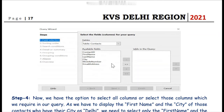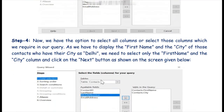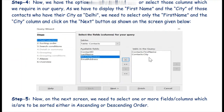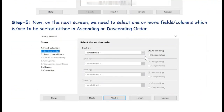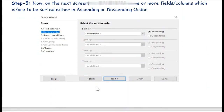As soon as we select the contacts table, all its fields become visible. Using the navigation buttons we can select what fields we need in the output of the query. We want to search the names of contacts living in the city Delhi, so we have selected contacts dot first name and city, as you can see on the screen.